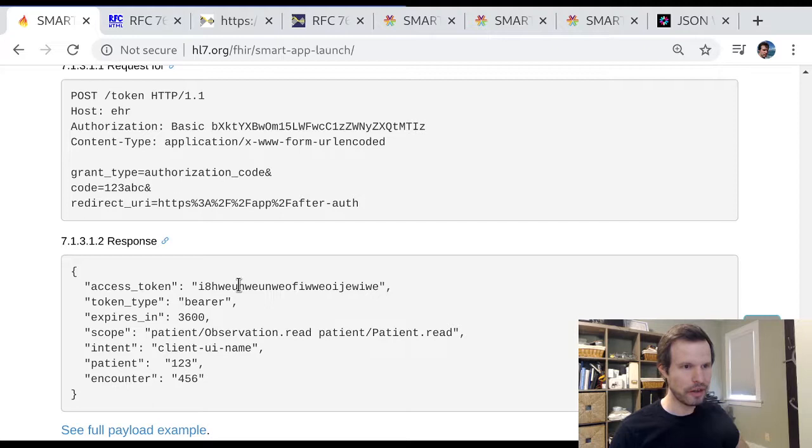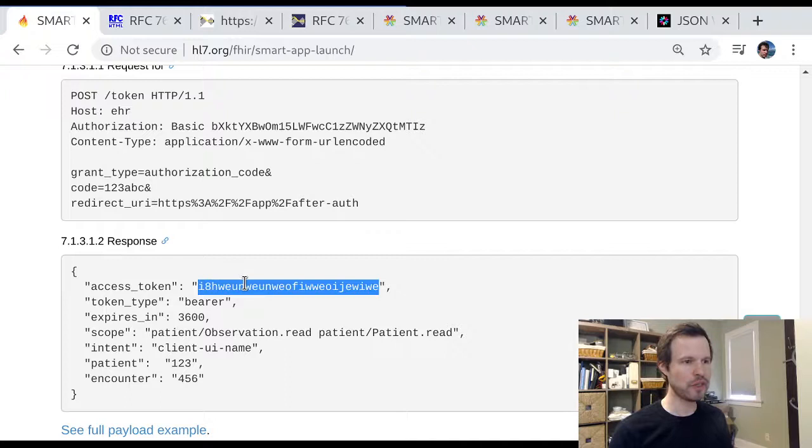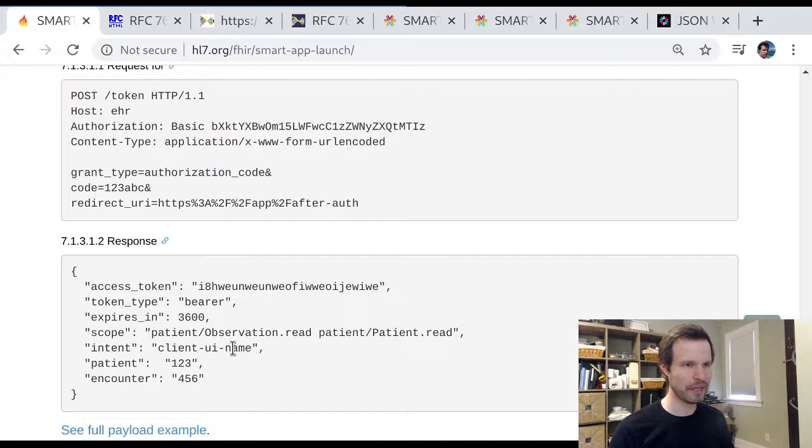So that's a quick view into the access token formats used in Smart on FHIR. As a review, the access token format itself is opaque to the app. But servers have a few different techniques that they can use in order to communicate between resource servers and authorization servers what the meaning of any particular token is at any point in time. So hope that's been a useful way to disambiguate one of these frequently asked questions. And we'll check in again soon for the next installment of a guided tour through FHIR.